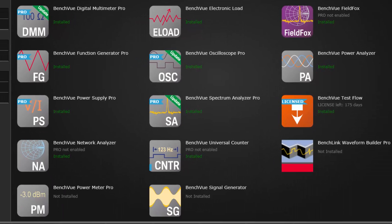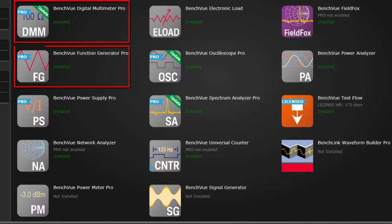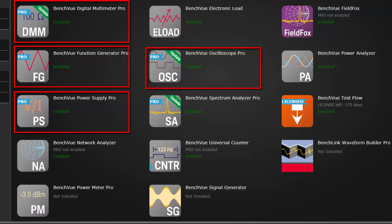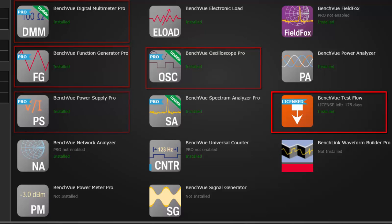The apps included with your BenchVue platform download includes the DMM, Function Generator, Power Supply, Oscilloscope apps, and TestFlow, the integrated test automation app.